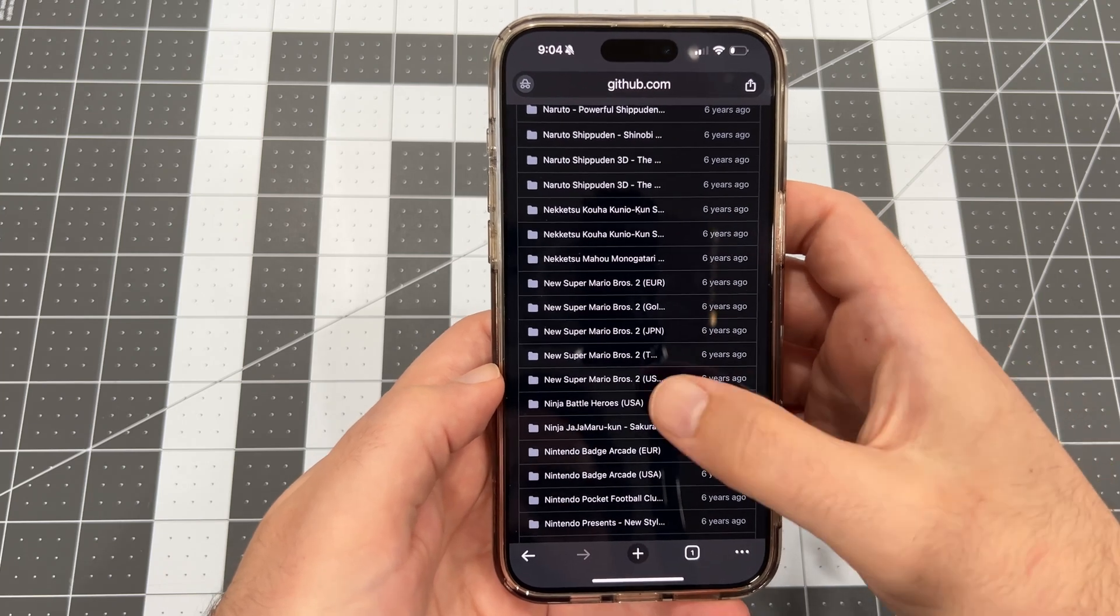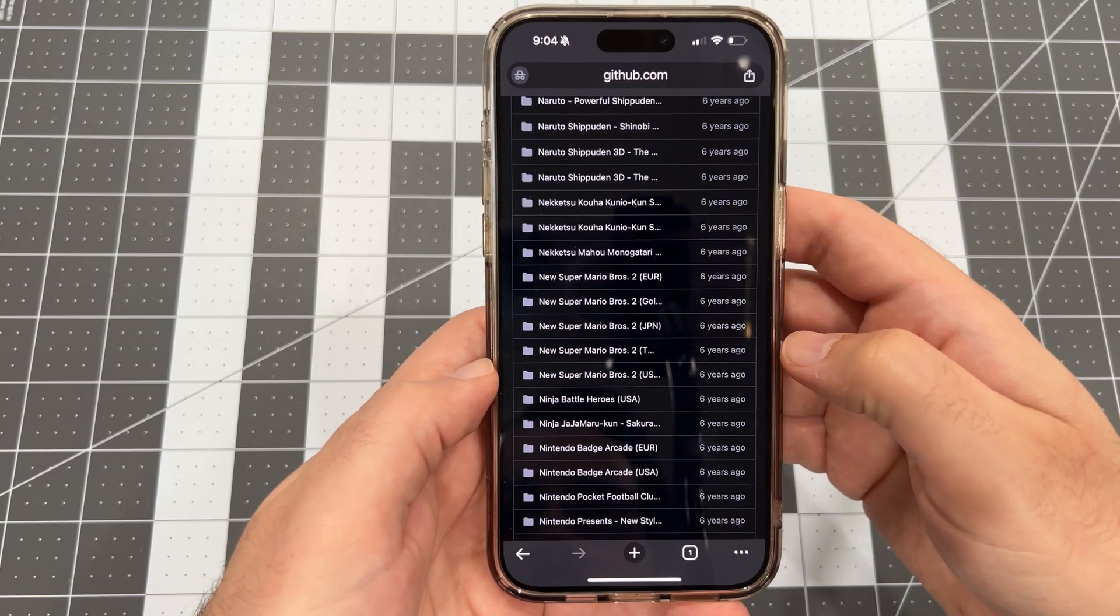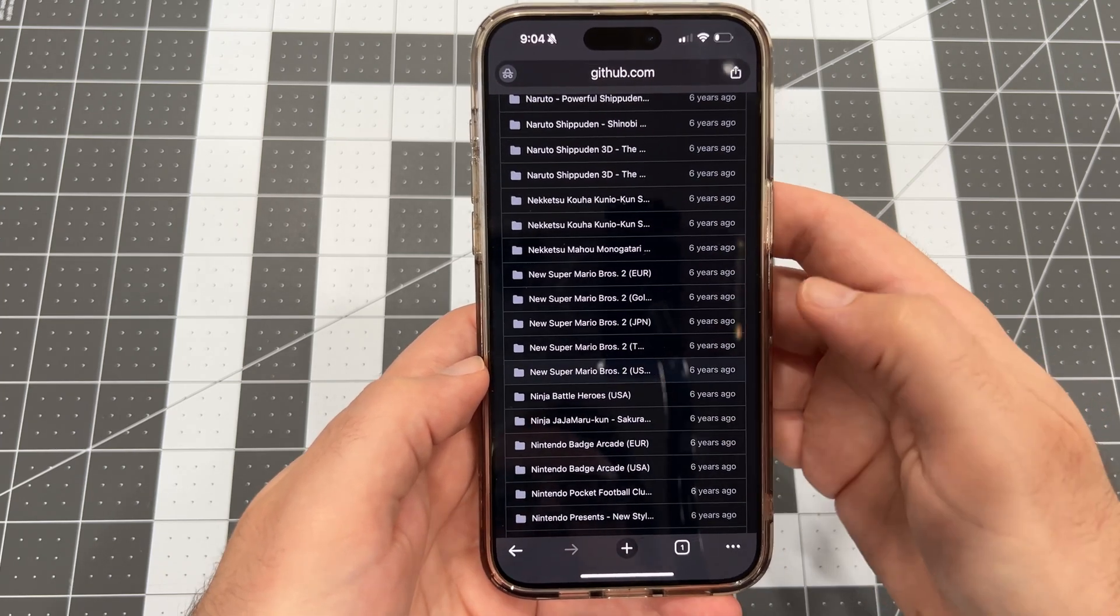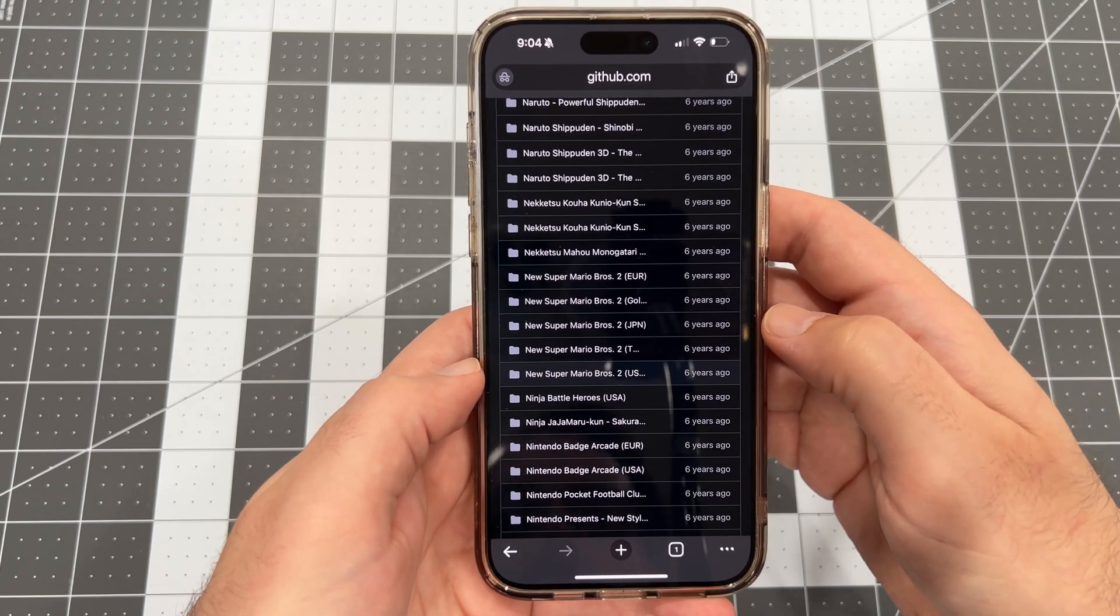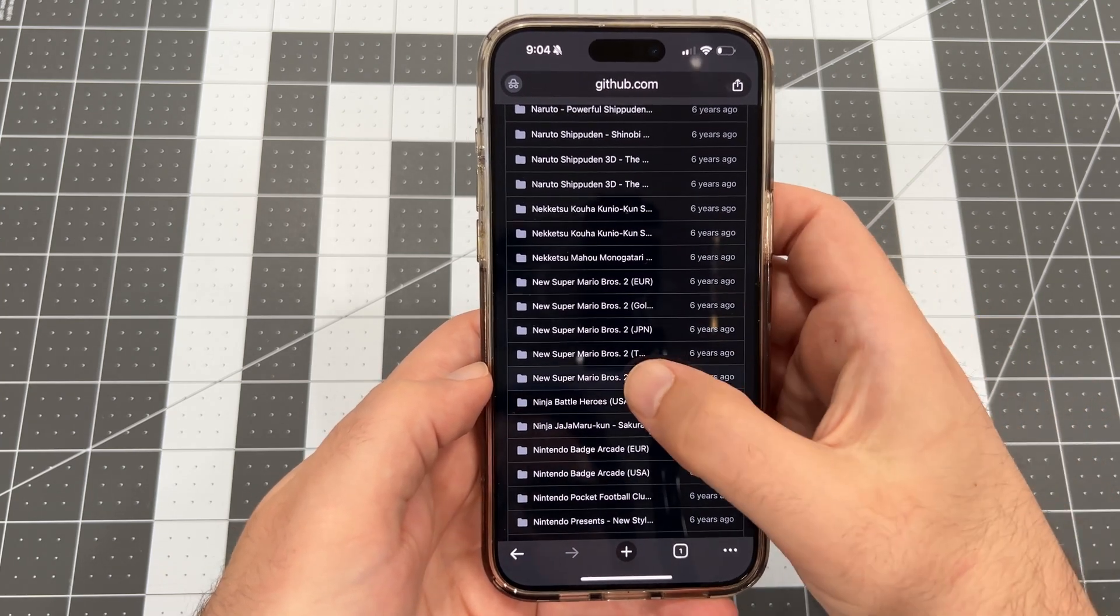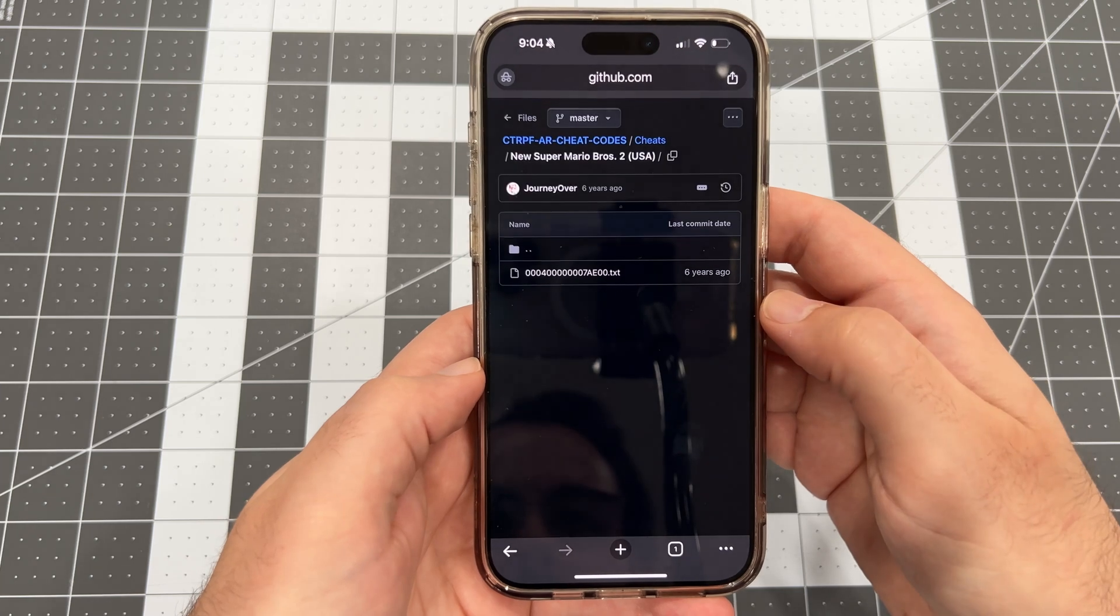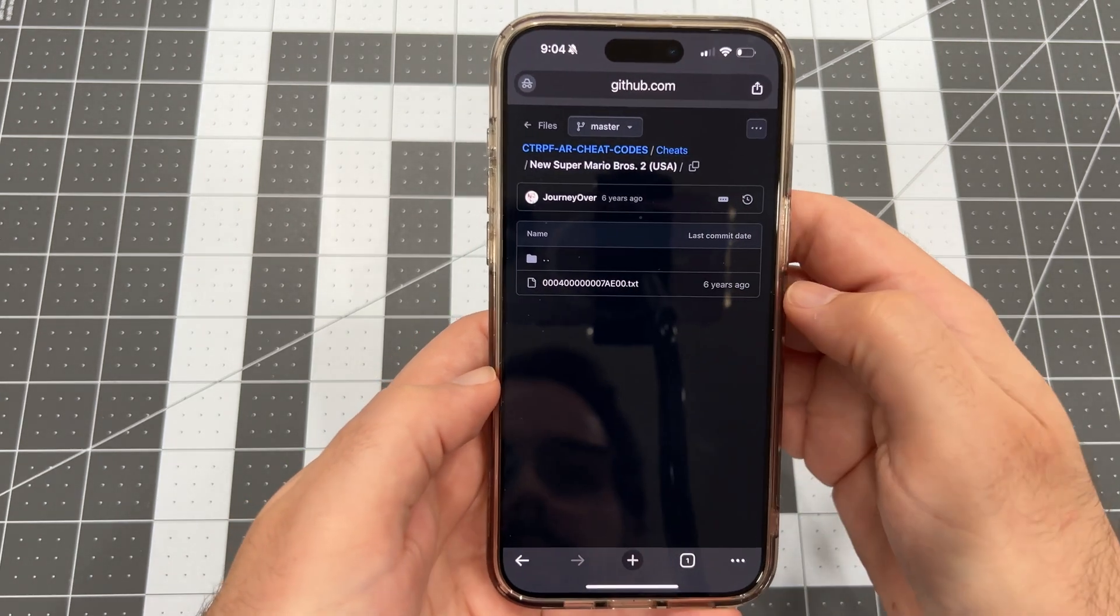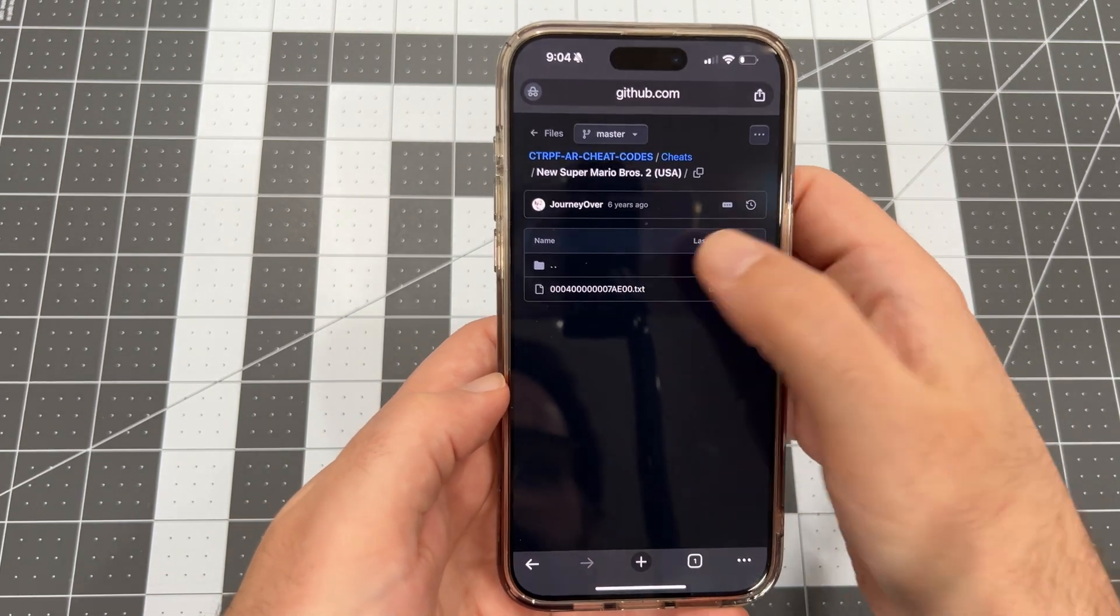First, I'm going to scroll down to New Super Mario Bros. 2. Tap on the folder of the game, and you'll see the cheats text file inside. Then tap on the text file, and you'll see the contents of the cheats.